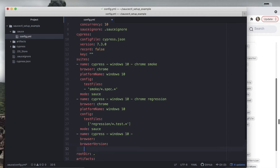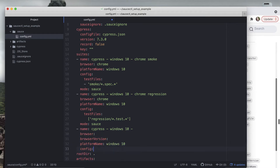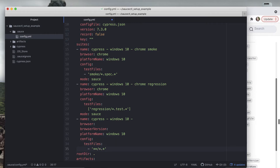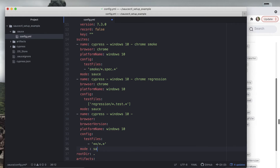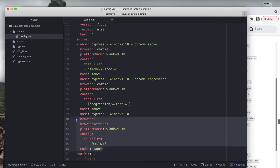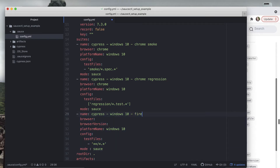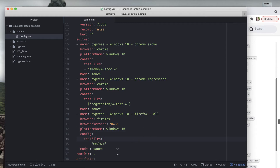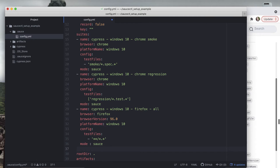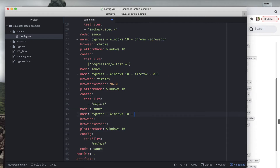In order to demonstrate how these work, you're going to add in two new suites - one for testing on Firefox and one for testing on the Microsoft Edge browser. Create a new suite with unique name, browser, browser version, platform name, and config with test file fields. Give it a unique name that lets you know it's the Firefox tests. For browser add in firefox and then add in a current version. Notice how we're running all of the tests.